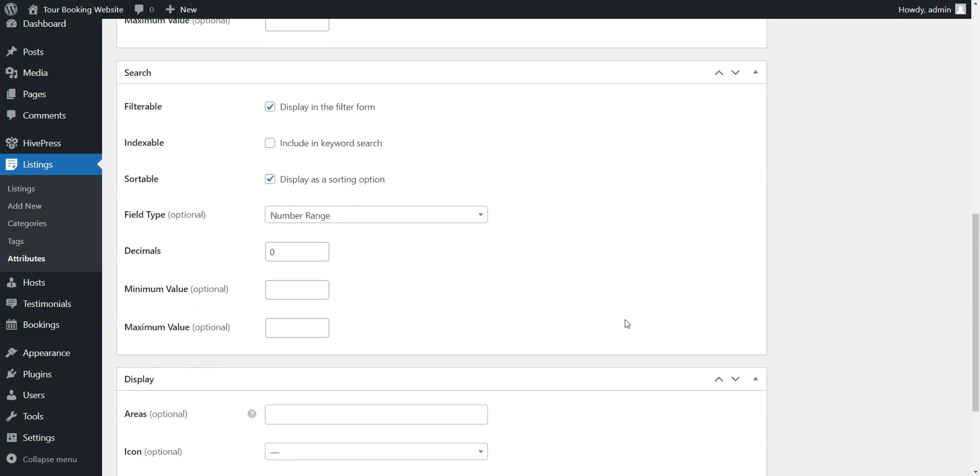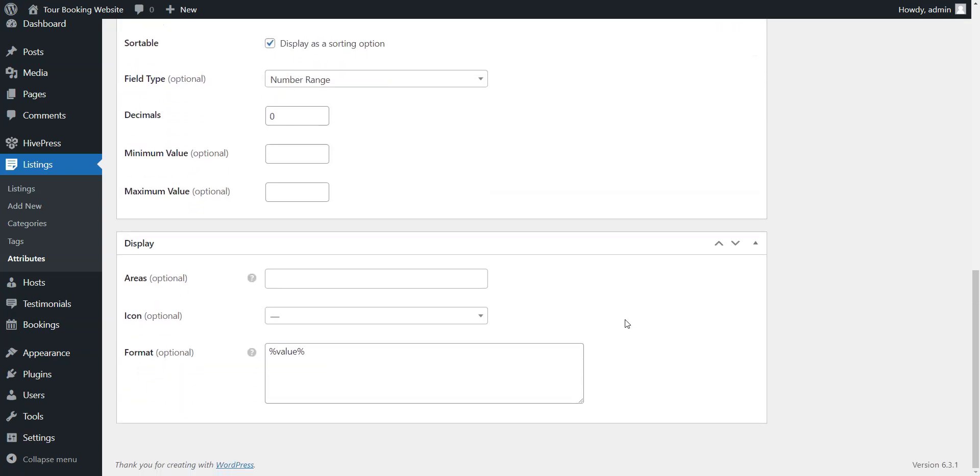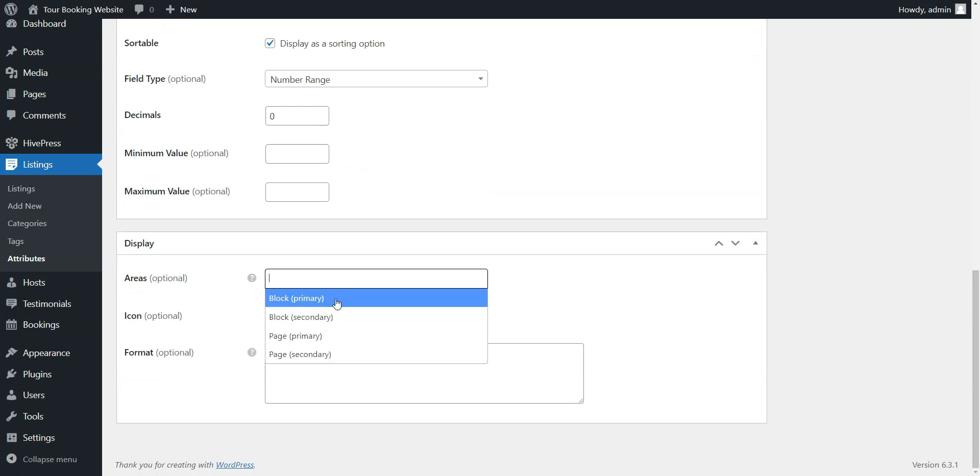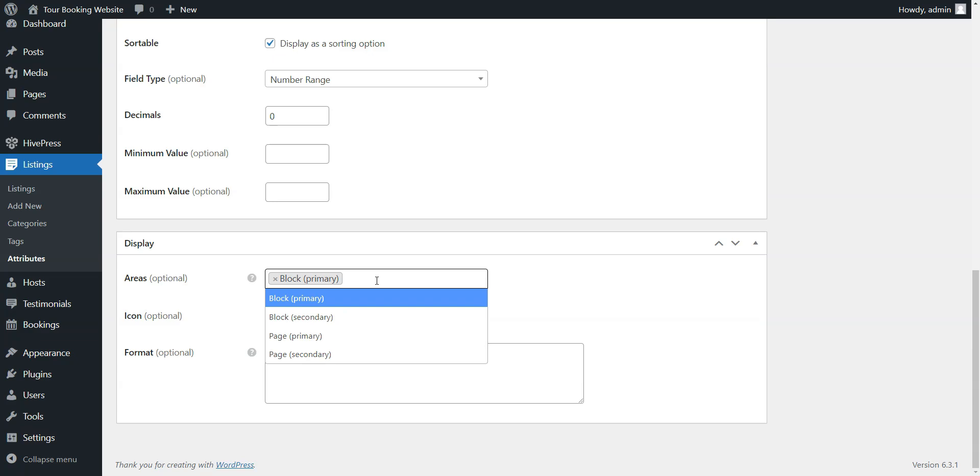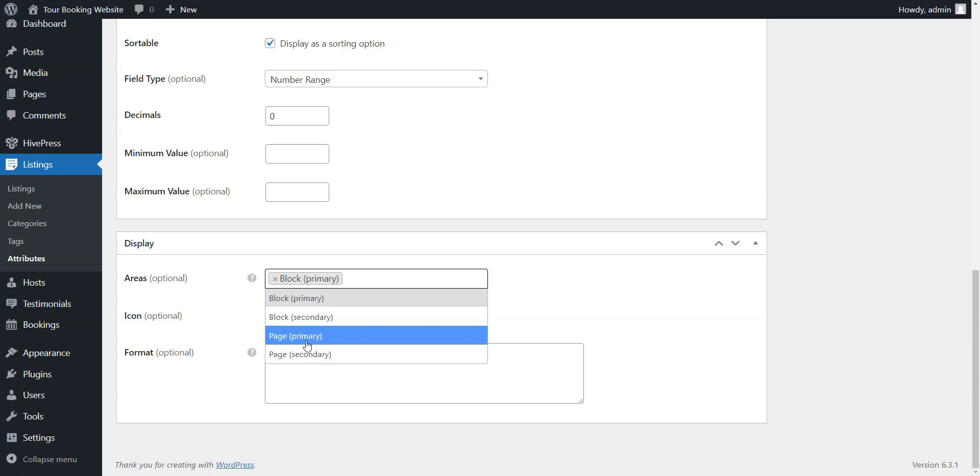Finally, in the Display section, you can specify where this field should appear. For example, you can select Block, Primary, and Page, Primary, as the placement areas.